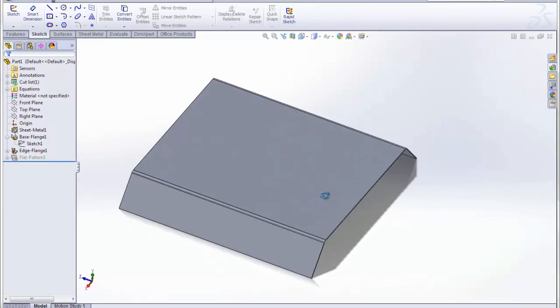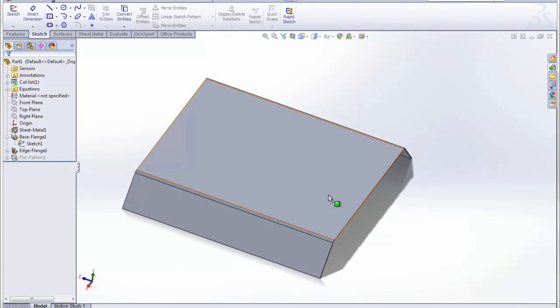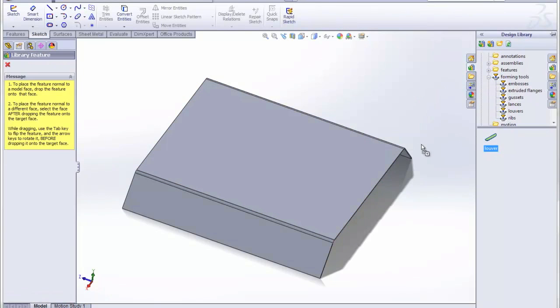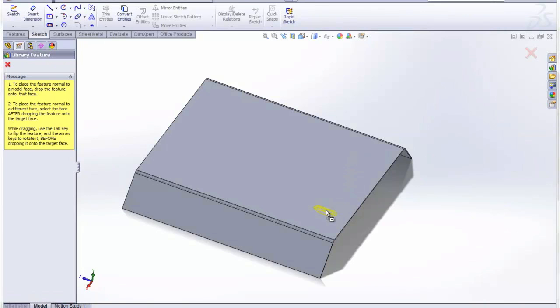So say we have a sheet metal part here, we want to add some louvers to it. We can simply go to the Design Library, go to the Forming Tools area, and drag in a louver. When I want to position it, I can use the Tab key to switch if it's going to go in or out of the sheet metal, and I can use the arrow keys to rotate it around and place it.